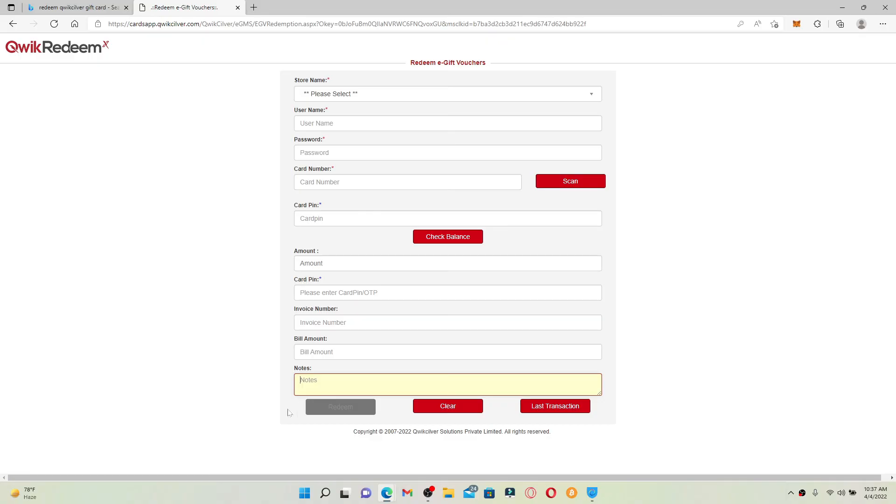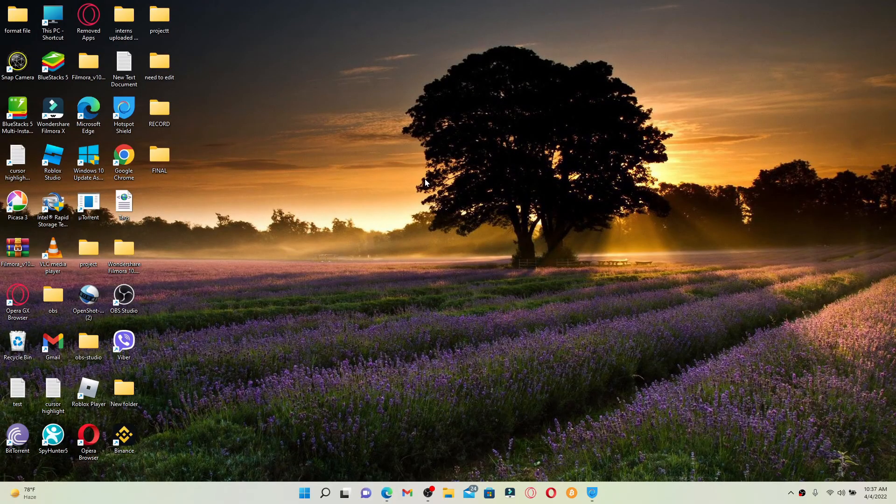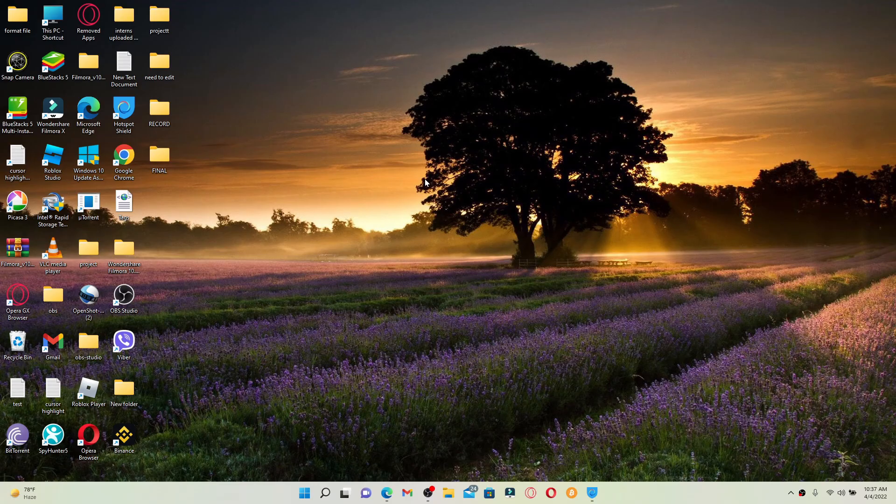Finally, click on the redeem button after entering all of the information, and you'll be able to redeem your gift card for Quicksilver. That is how it can be done.